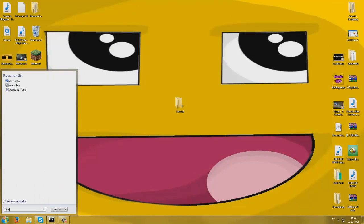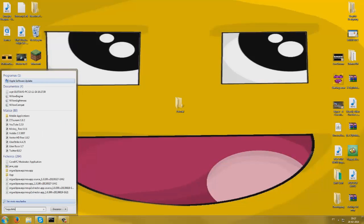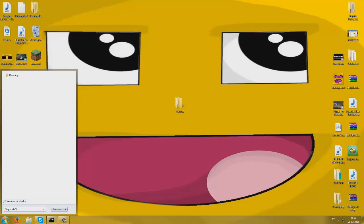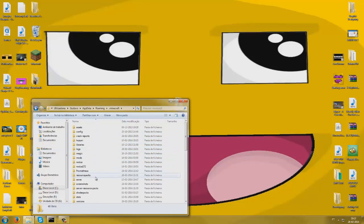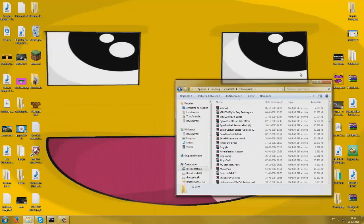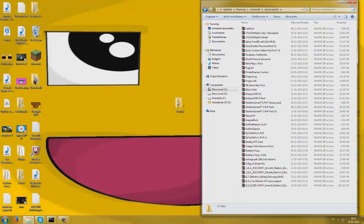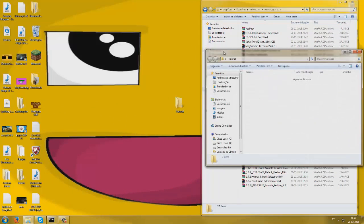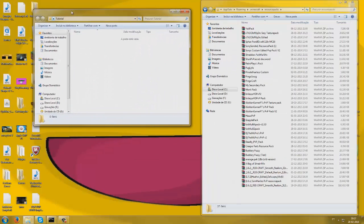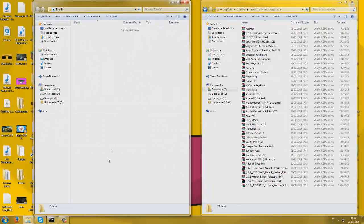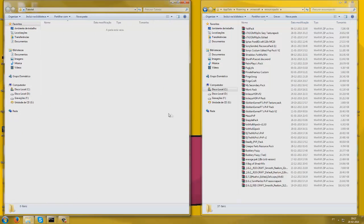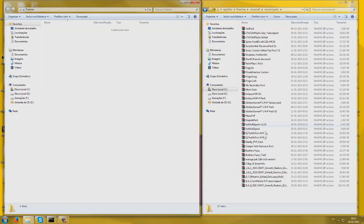I'm just going to pop up my resource packs folder — it's the same as going to Minecraft resource packs and then just opening the folder, but I don't have my Minecraft open. Here's all the list of resource packs I have, so let me just open my tutorial folder and drag a couple into here.